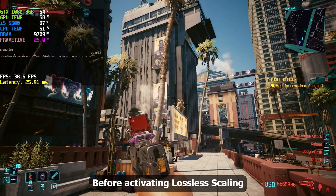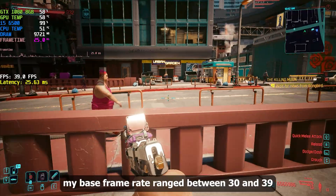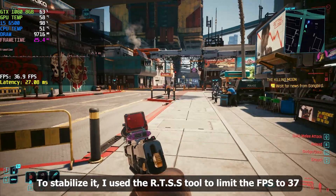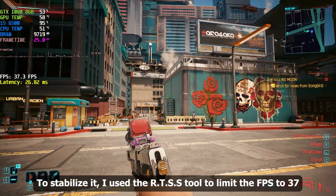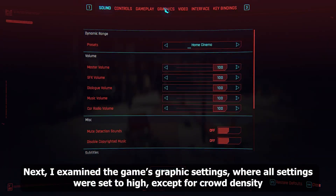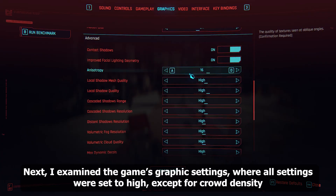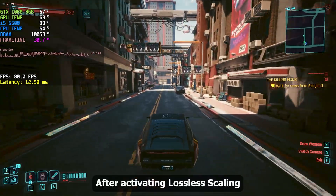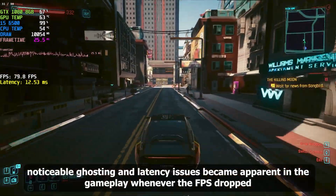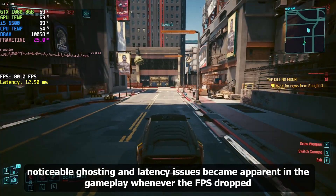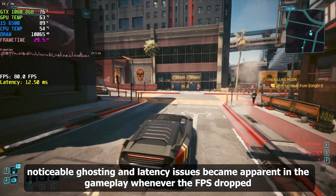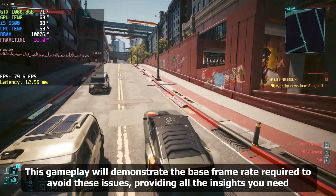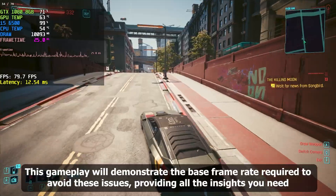Before activating Lossless Scaling, my base frame rate ranged between 30 and 39. To stabilize it, I used the RDSS tool to limit the FPS to 37. I examined the game's graphics settings, where all settings were set to high, except for crowd density. After activating Lossless Scaling, noticeable ghosting and latency issues became apparent in the gameplay whenever the FPS dropped. This gameplay will demonstrate the base frame rate required to avoid these issues.